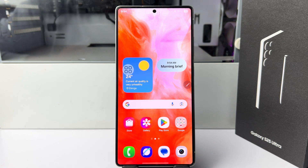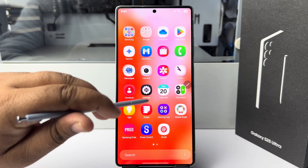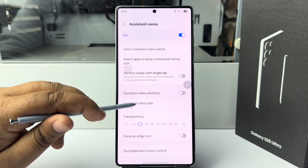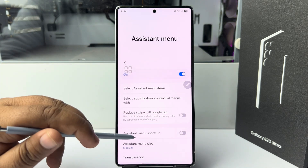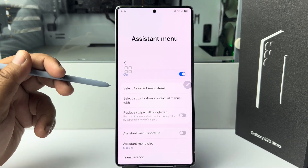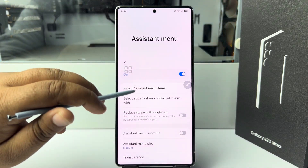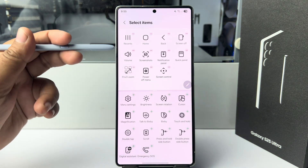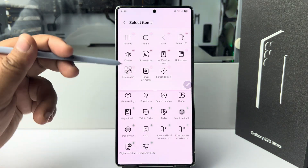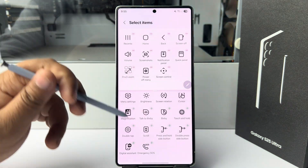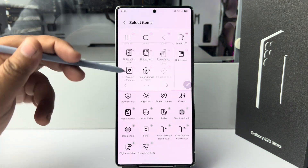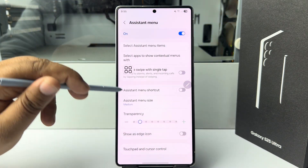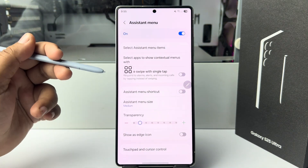To customize this menu, come to settings again and tap on 'select assistive menu items'. Here you can add or remove any items for your assistive menu.